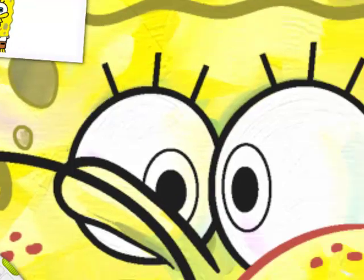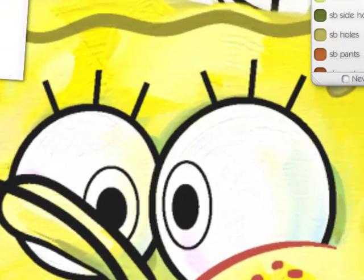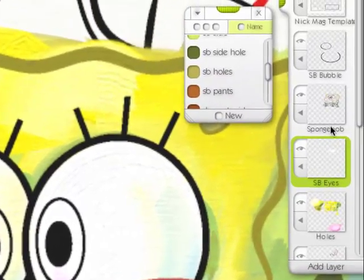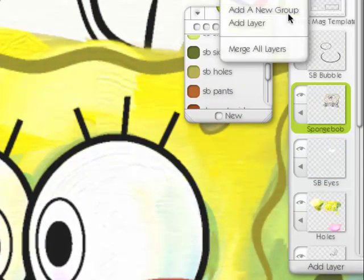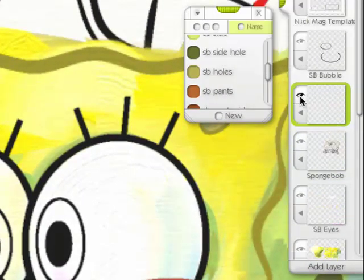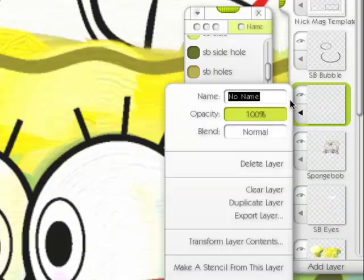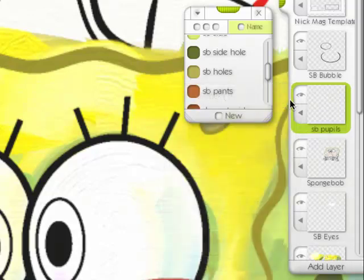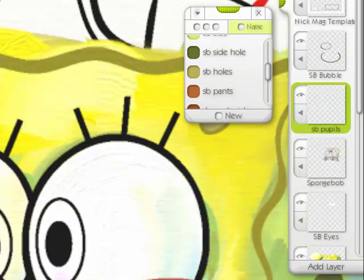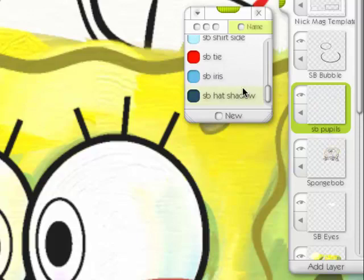Now I have to do his pupils. So I'm going to add a new layer here. This is SB pupils. It's on top of the eyeballs. So I need to zoom in and sample this color. Oh, I already have it here. SB iris.